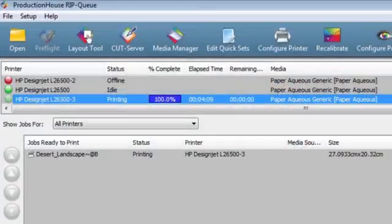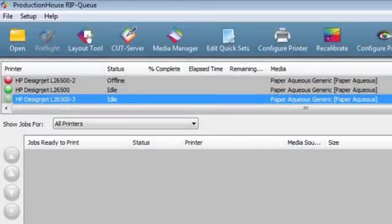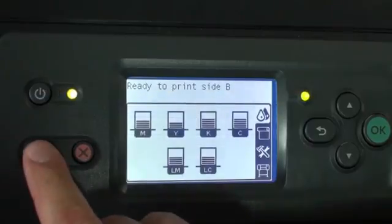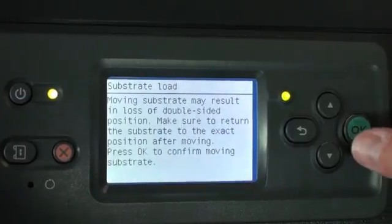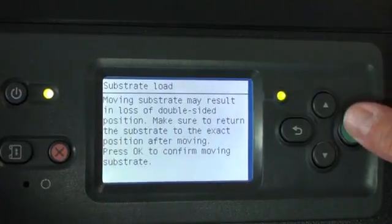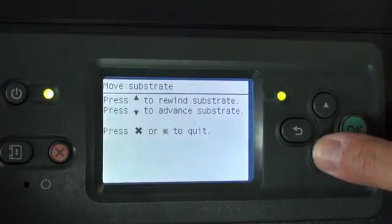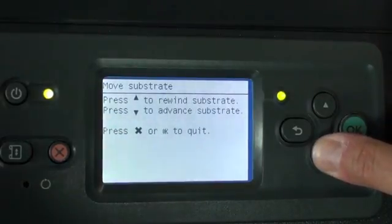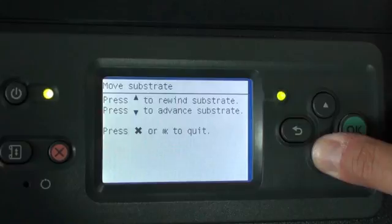After all of the print jobs are completed, you will unload the completed substrate. On the front panel, press the Move Substrate button, then press OK. Hold the down arrow button until the substrate advances completely and unloads.